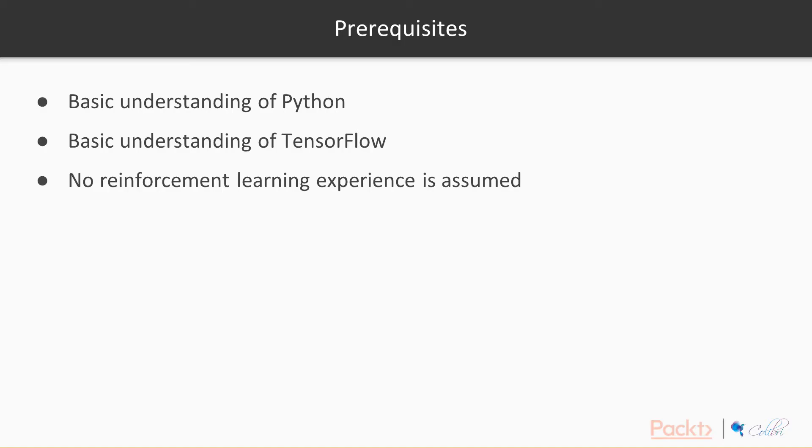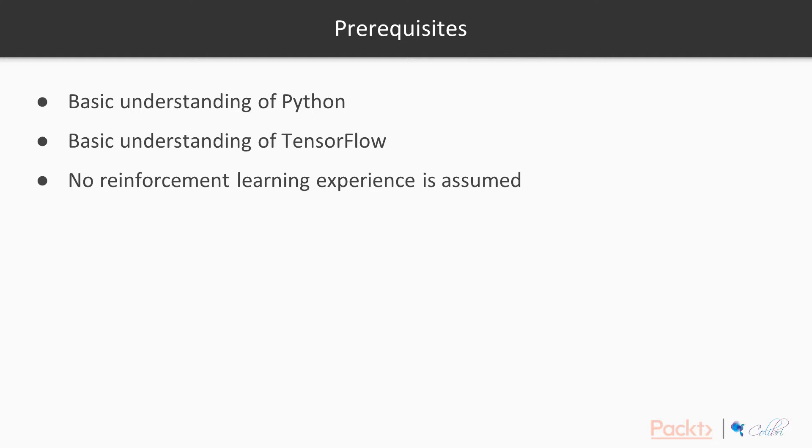Prerequisites: we want to see a basic understanding of Python for the audience of this course, and a basic understanding of TensorFlow. We don't assume any reinforcement learning experience before, but having some machine learning experience is beneficial.